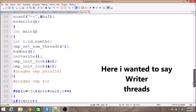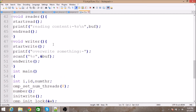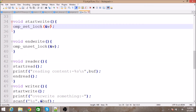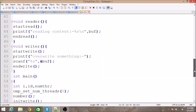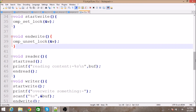When a writer thread calls the writer function, it calls 'startWrite' and tries to lock the writer. If a reader thread already holds the writer lock, the writer must wait until the reader releases it. Once no lock exists on the writer, the writer can lock it, overwrite the content in the buffer, and then call 'endWrite', which releases the lock.